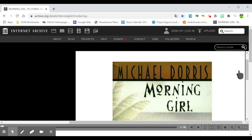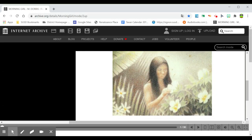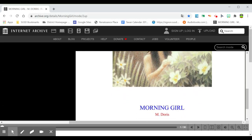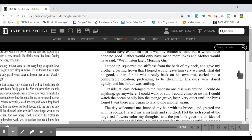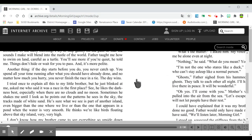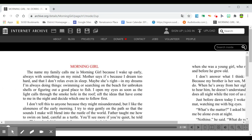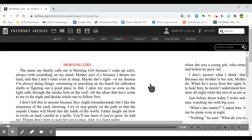Morning Girl by Michael Doris. Chapter 1. Morning Girl.